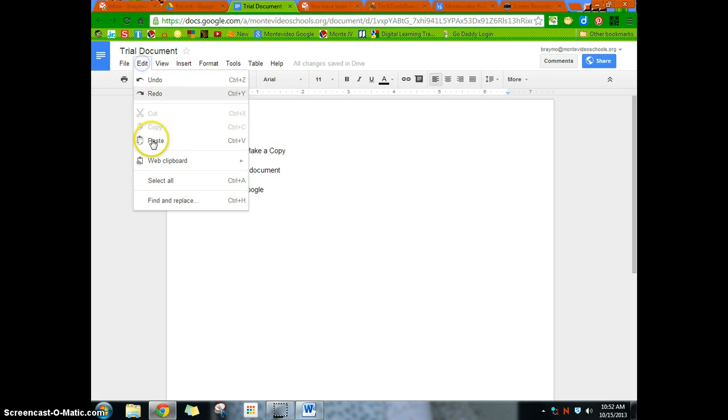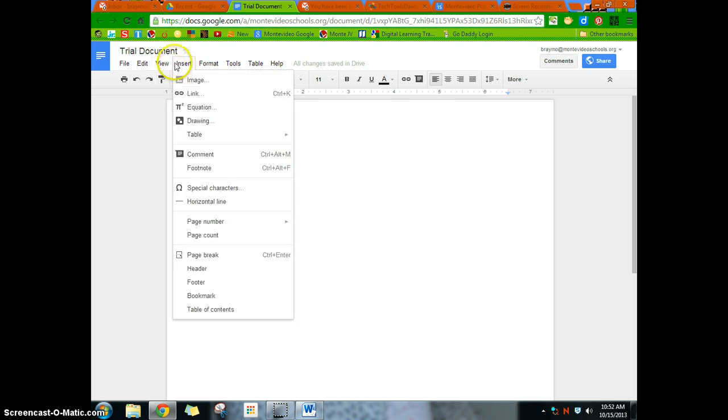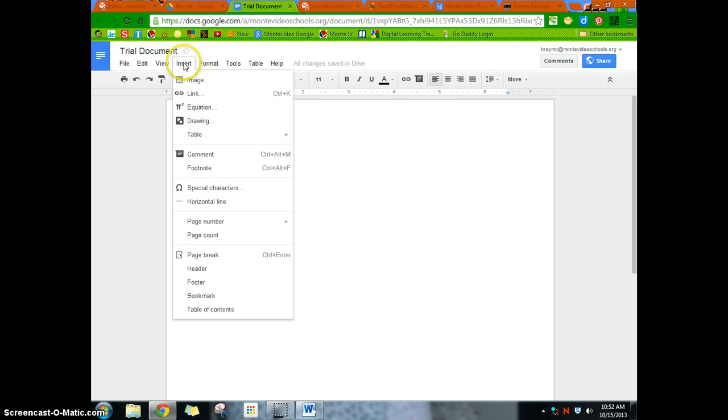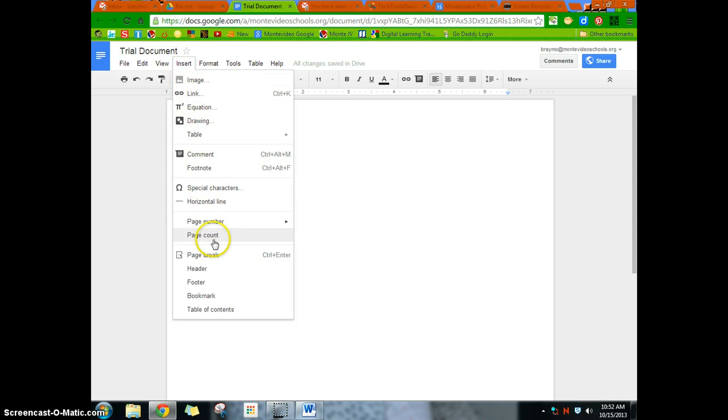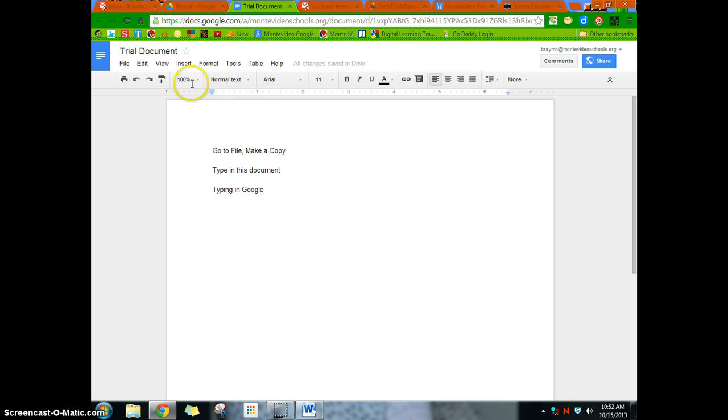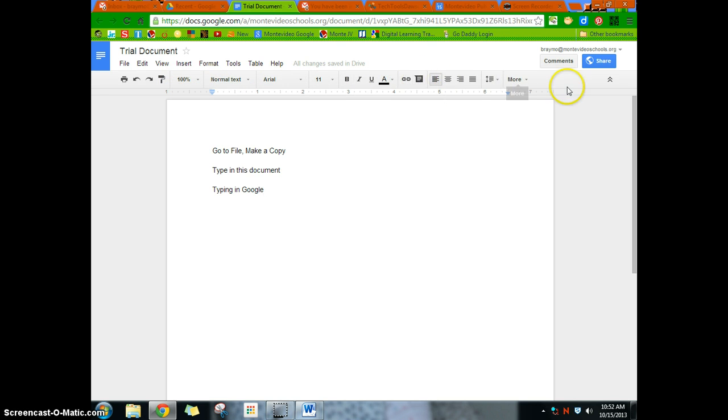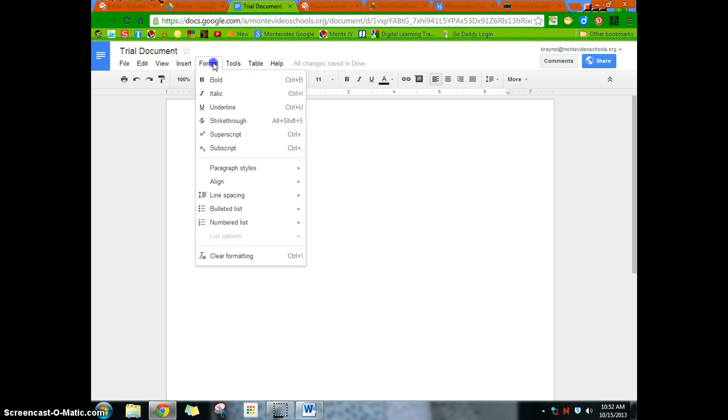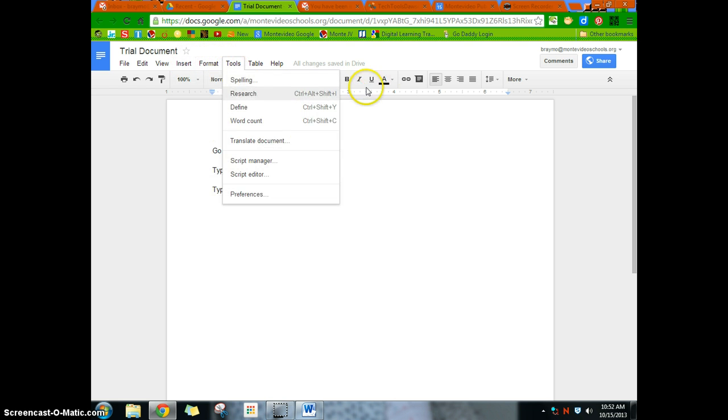Now the edit menu is pretty self-explanatory. The view menu, again, self-explanatory. Insert should be your friend if you want to start inserting images, links, things like that. Notice that some of this stuff is also on the toolbar. You can insert links here. You can insert comments. Some of that stuff is there. But anytime you want to add something or insert something to your document, check out the insert tab. Formatting is basically all on your toolbar as well.